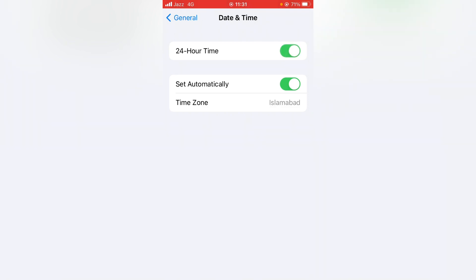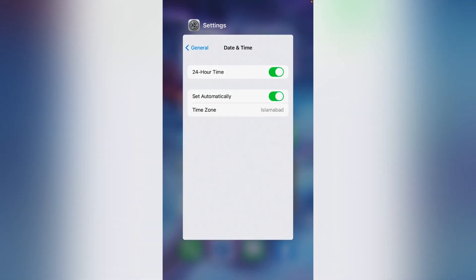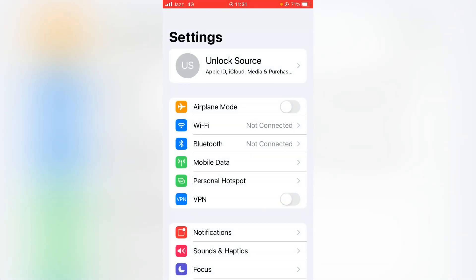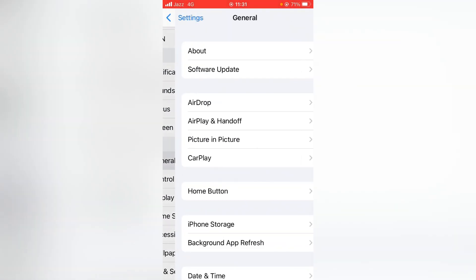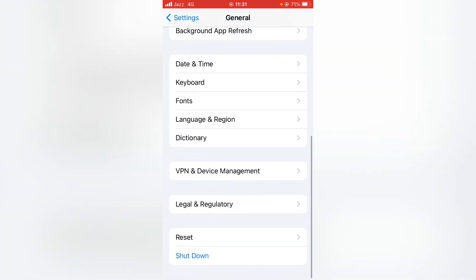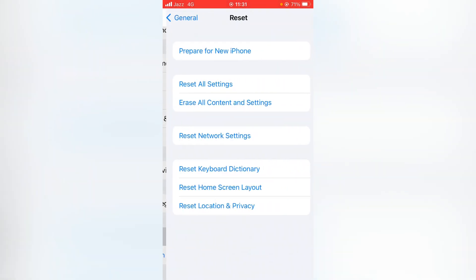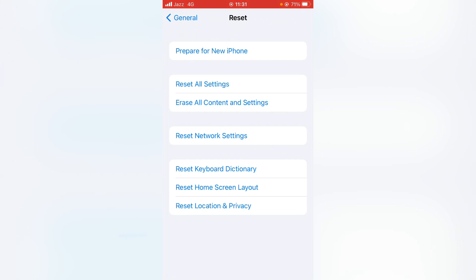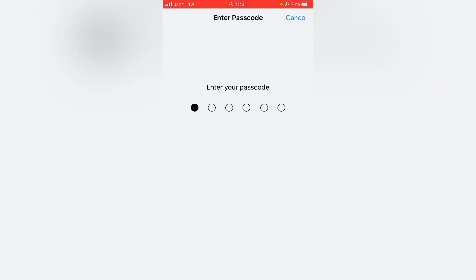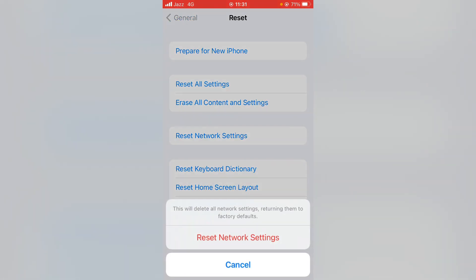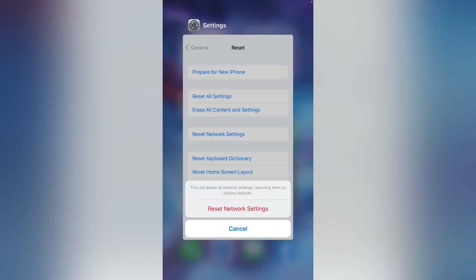Now go back to your home screen, then open Settings again, scroll down, tap on General, scroll down again, and tap on Reset. From here, tap Reset Network Settings, enter your passcode, and then tap Reset Network Settings to confirm. Hopefully this important step will solve your problem.